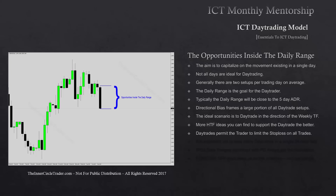Day trades permit the trader to limit the stop loss on all trades. Even if you do not want to be a day trader or don't have the ability to sit in front of the charts all day long, there's going to be a way to do this type of trading without babysitting the charts. Using day trade entries and the very small stop losses that this time frame permits, you can lower your initial risk when trading long-term position trades, swing trades, or one shot one kill setups.